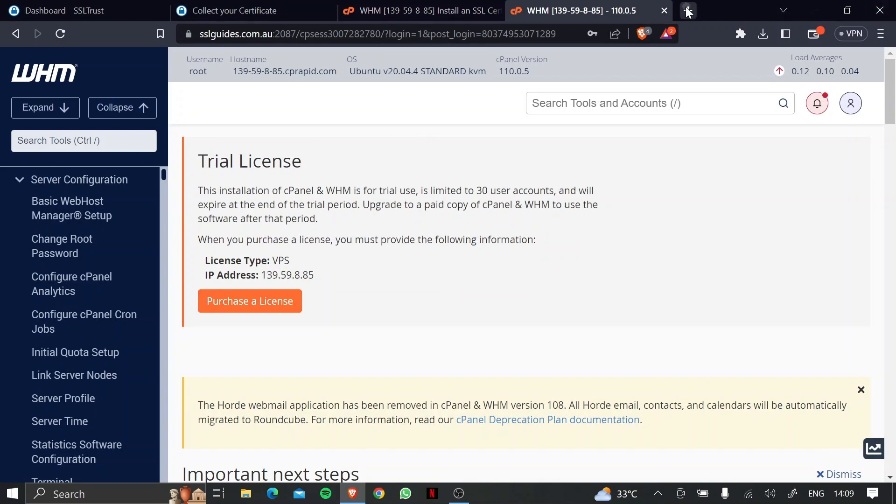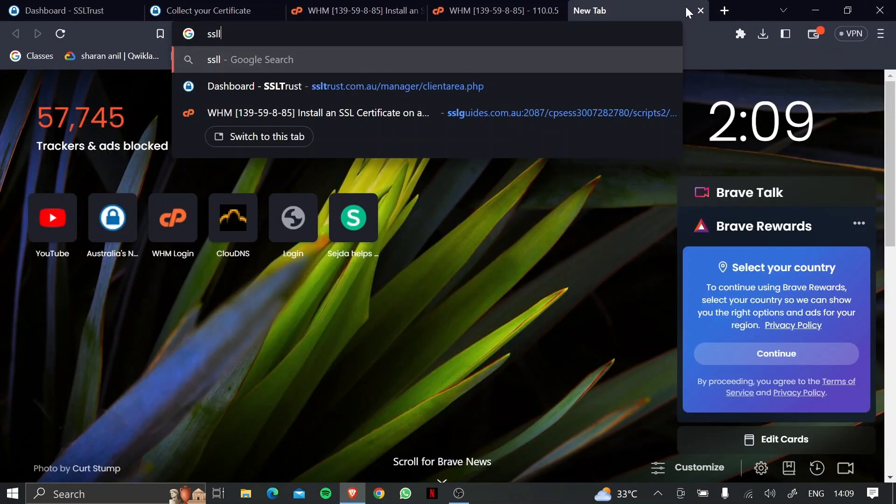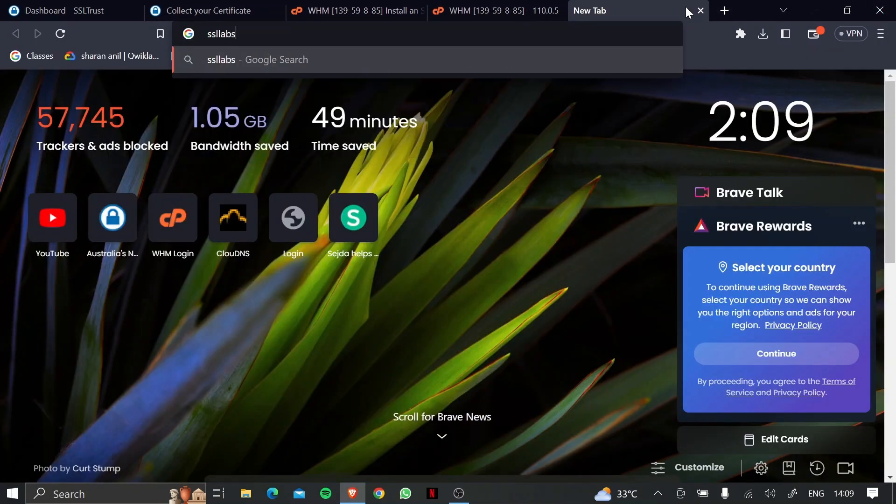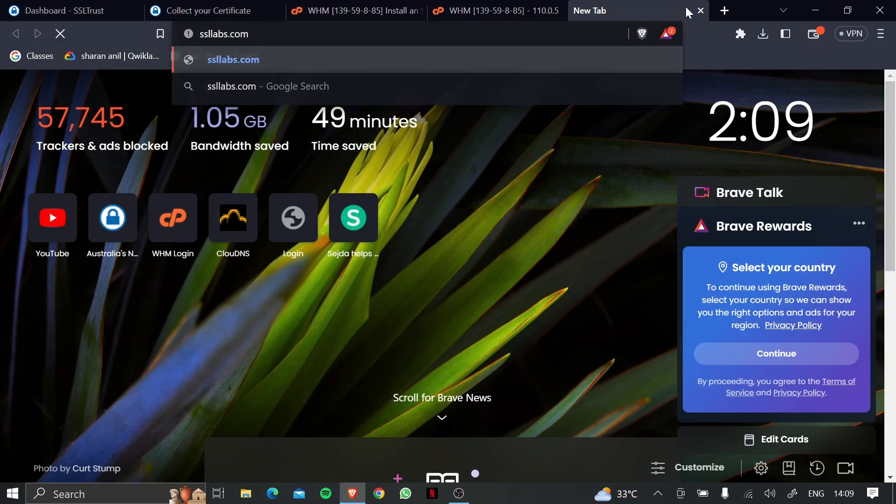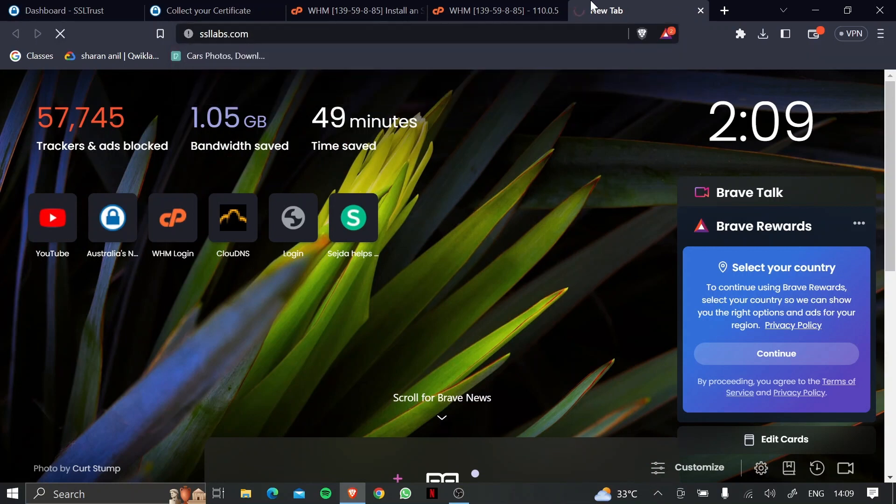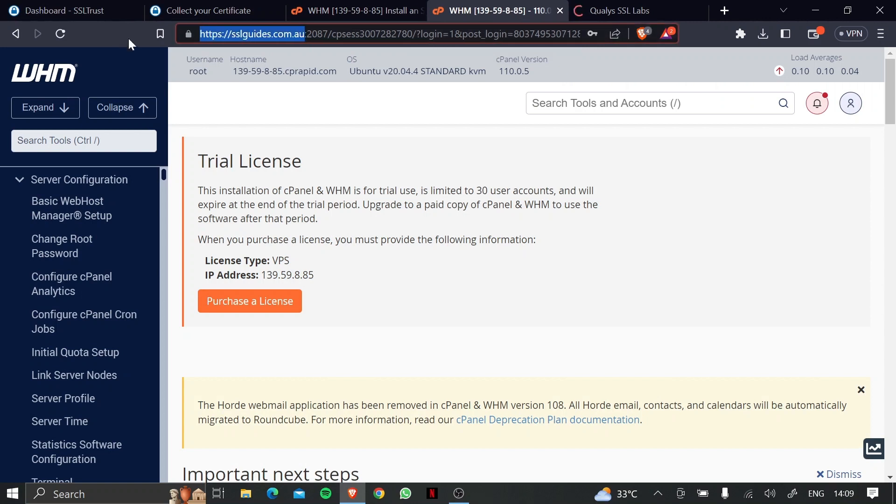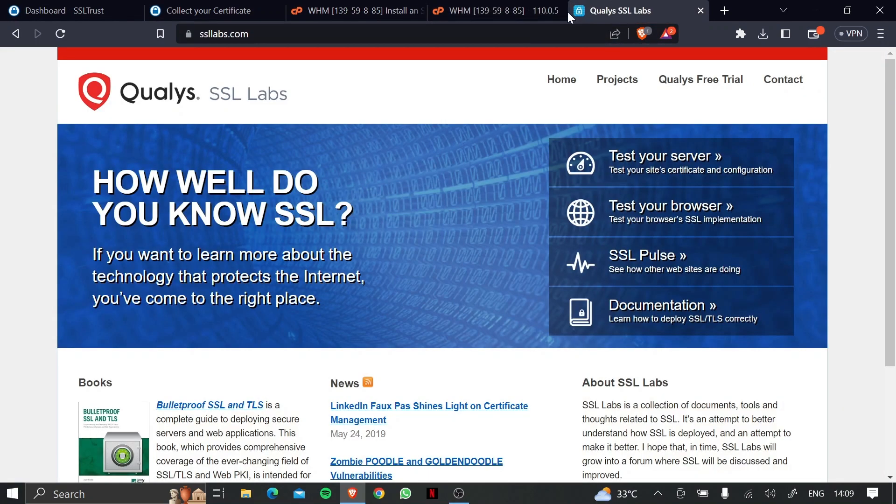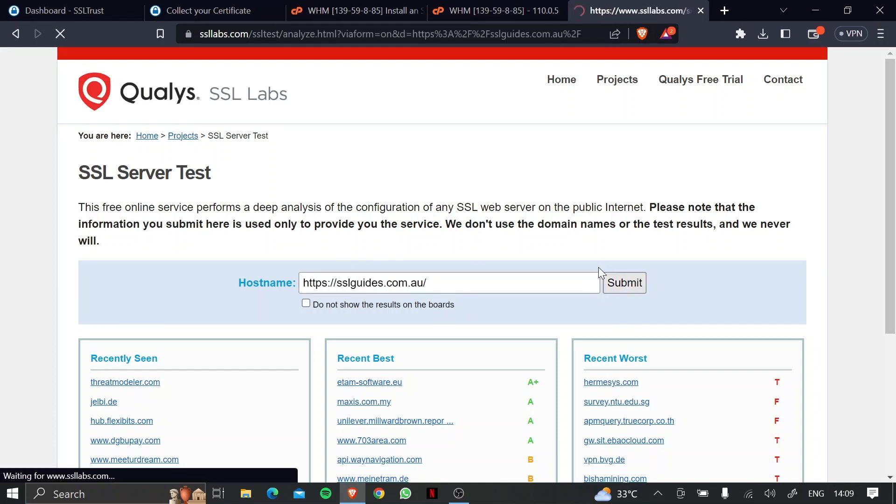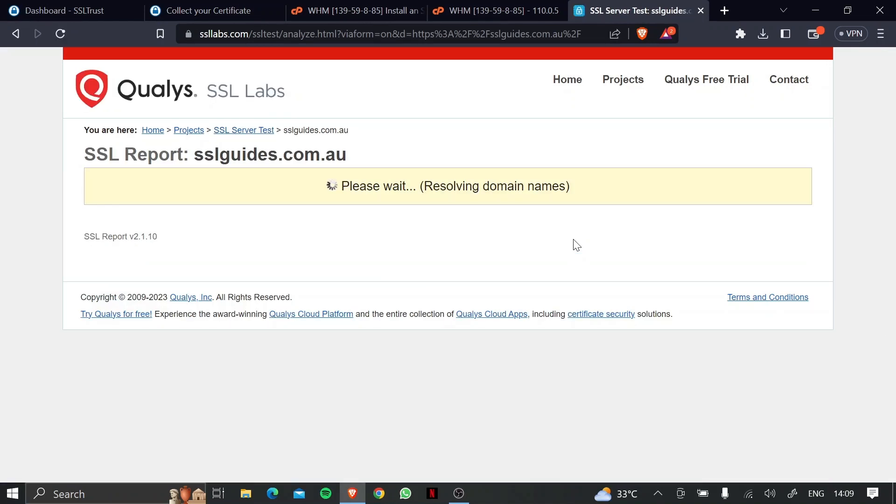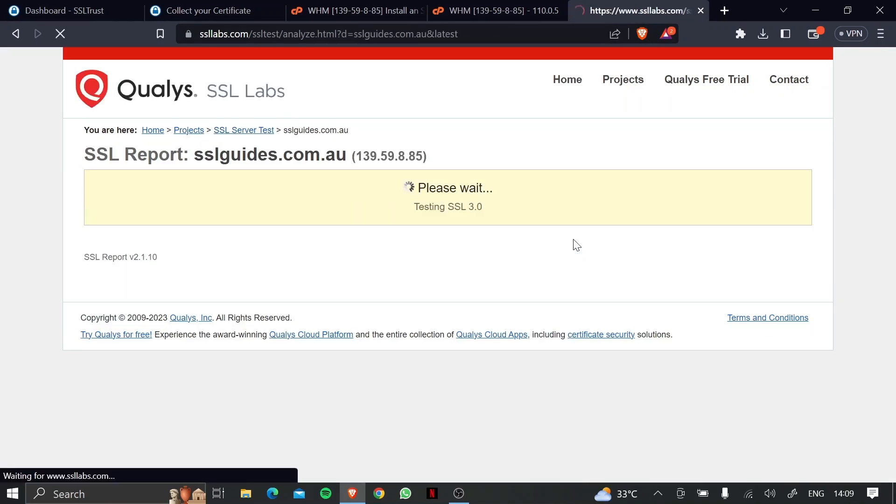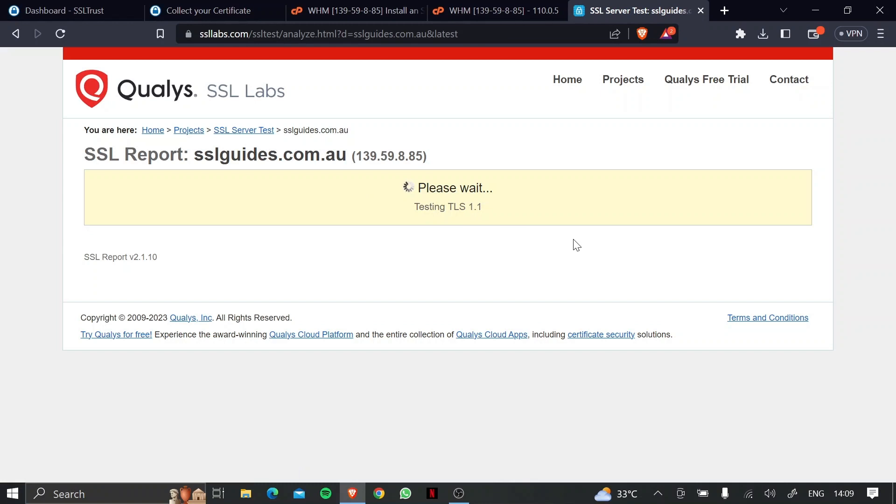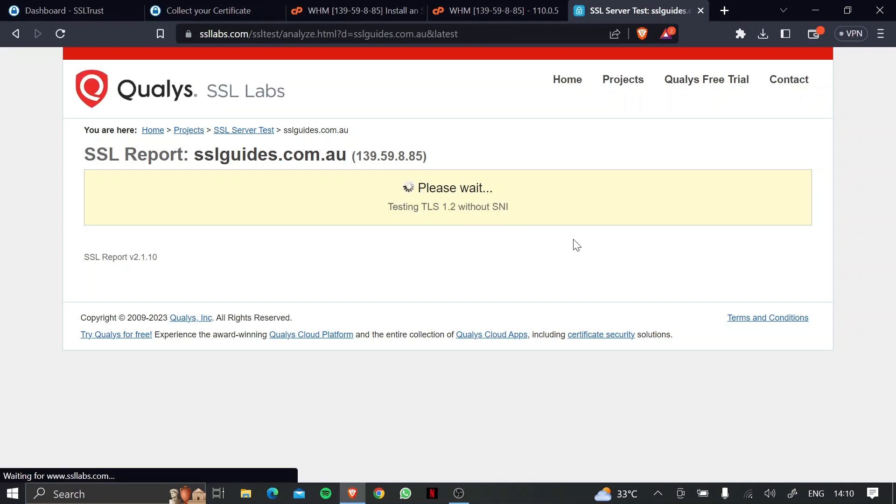So what we can do further on is head over to a website called SSLLabs.com, and copy the URL of your website or your domain name, and paste it right here, and click on submit. So this should test our SSL configuration, if everything is okay or not. So we're going to wait for the test results real quick.